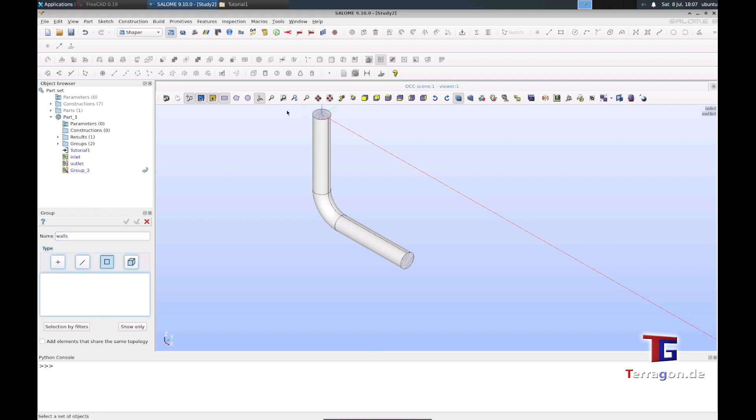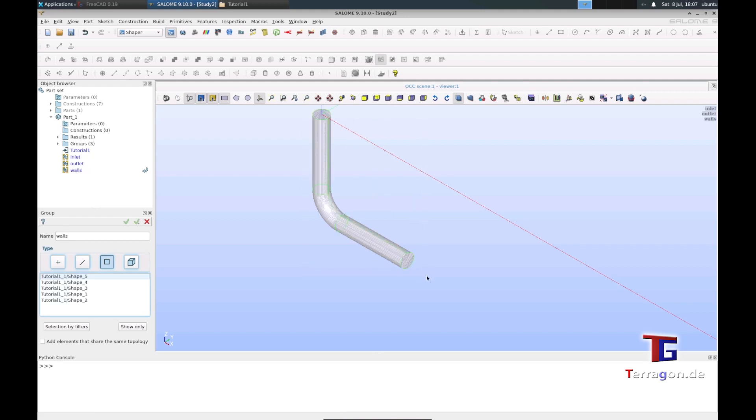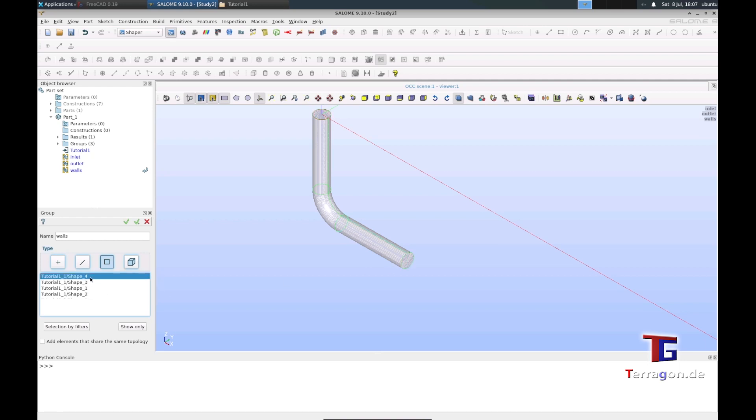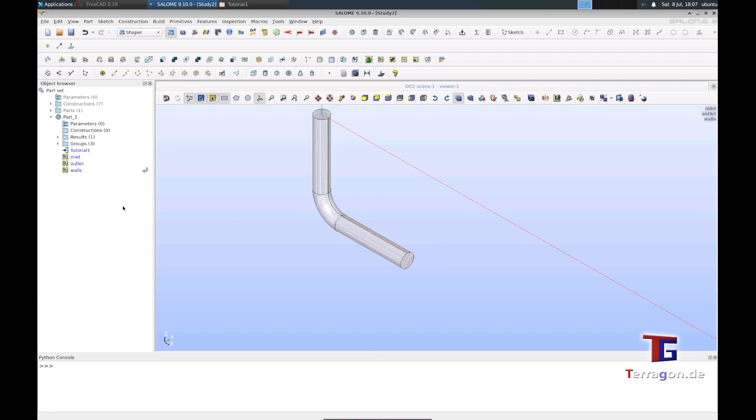The walls are everything else, so first we choose every shape as walls, but we have to exclude the inlet and outlet, so we delete the five and the four. Now we click this because we're done, so we have inlet, outlet, and walls defined.